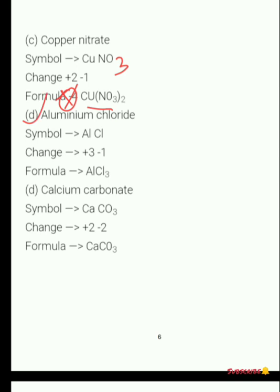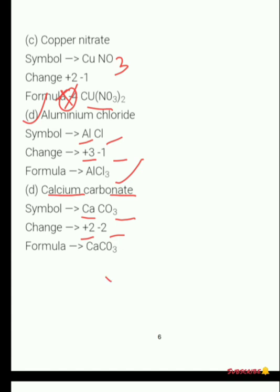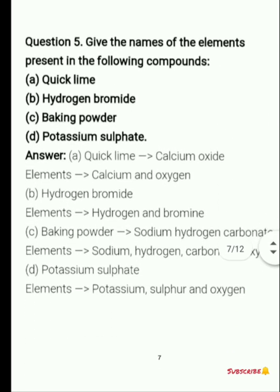Next is aluminum chloride. Symbol of aluminum is Al and chloride is Cl. Charge on aluminum is +3 and Cl is -1, so after crossing we get AlCl₃. Then calcium carbonate: Ca symbol is Ca and carbonate is CO₃. Charge on calcium is +2 and CO₃ is -2. After crossing both cut off, giving CaCO₃.